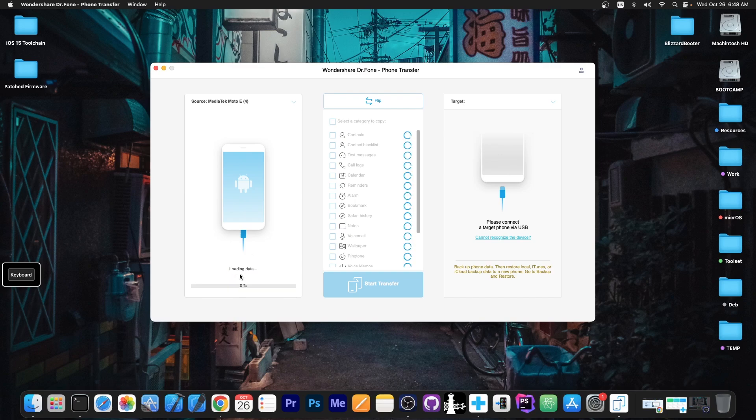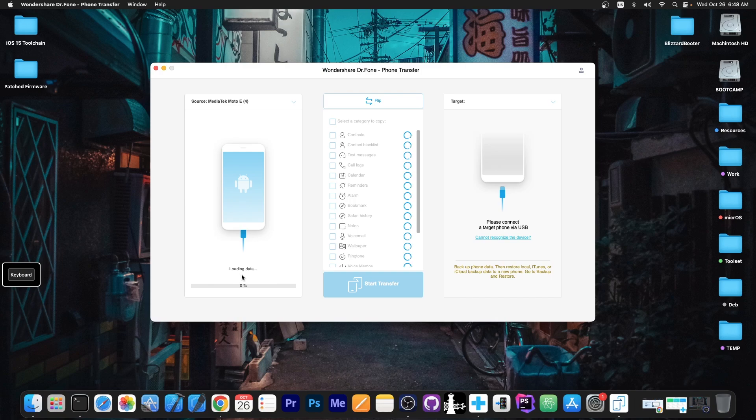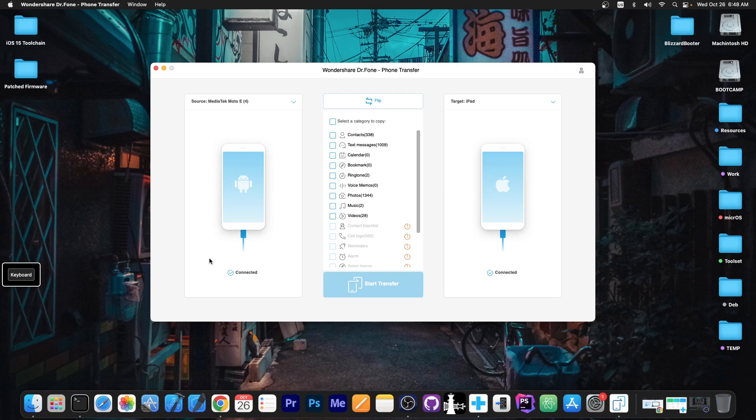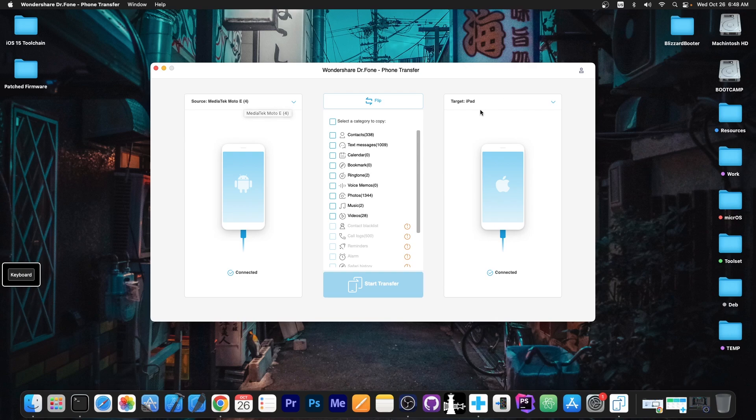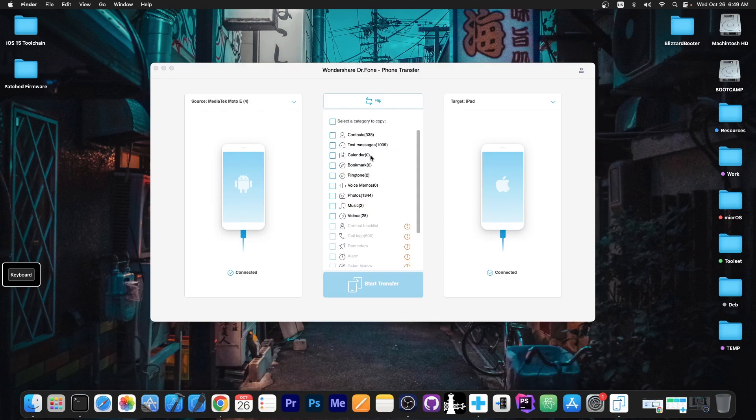Alright, as you can see here, it says connecting and loading data. For the target device or destination device, we're going to have to select our iOS device, which is going to receive all the data. For that purpose, I have connected my iPad. As you can see, it says connected over here and connected over here. So we now have Motorola Moto E4 connected over here and an iPad Mini 4 connected over there.